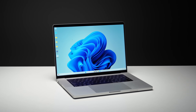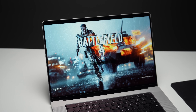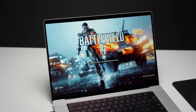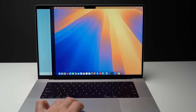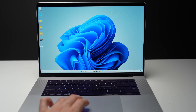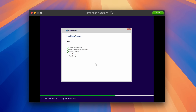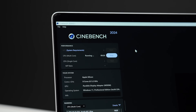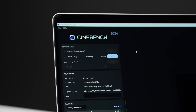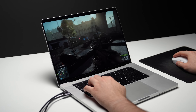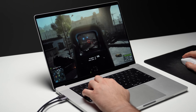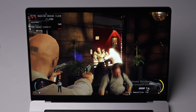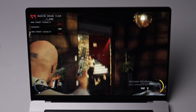Windows on an Apple Silicon Mac — is it possible? And if so, what's the experience like? How do you install it? What about the performance? And more importantly, can we finally turn our Macs into the ultimate gaming machine?